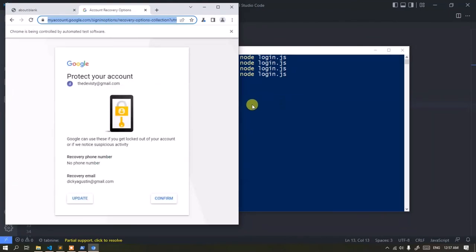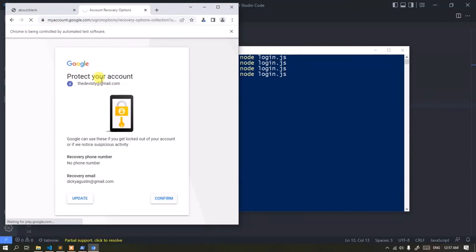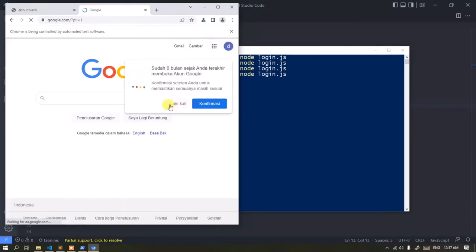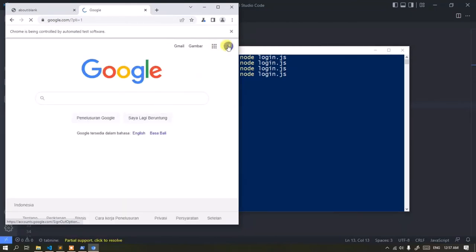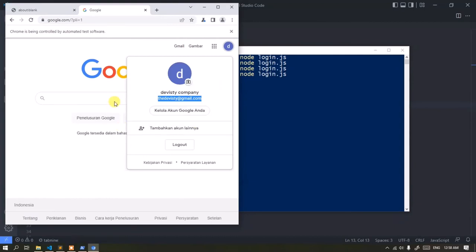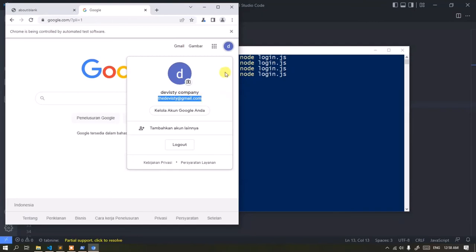Wow, login successful. This is really cool.